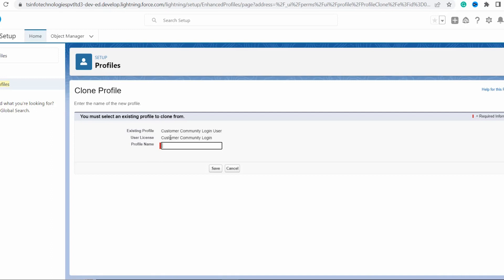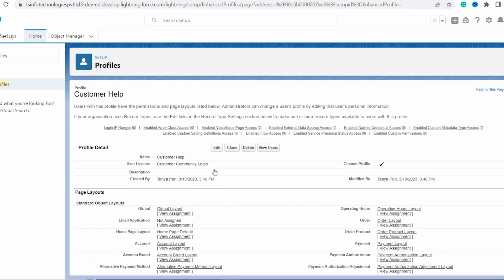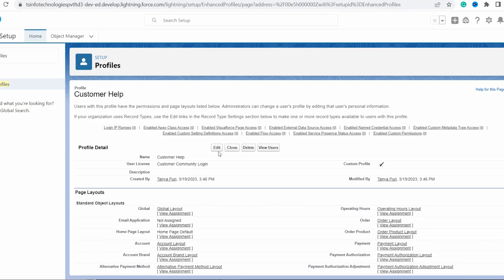Now I have to enter the name of the new profile. I'll name it Customer Help. After entering the name, click on the Save button. You can see it will successfully create your profile, and we are now on the Customer Help profile page.